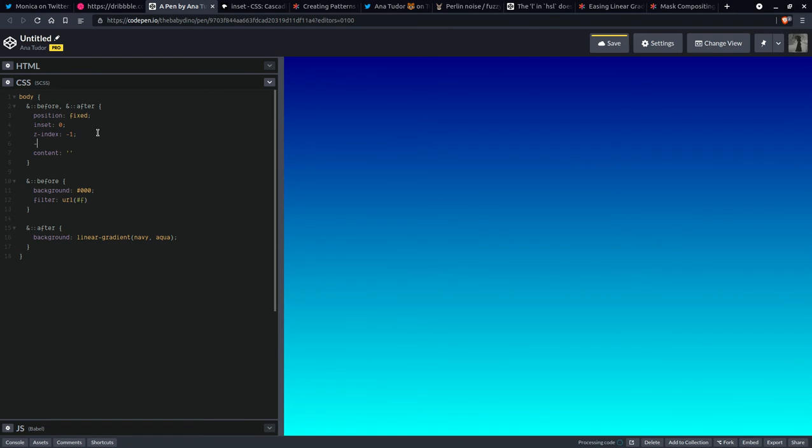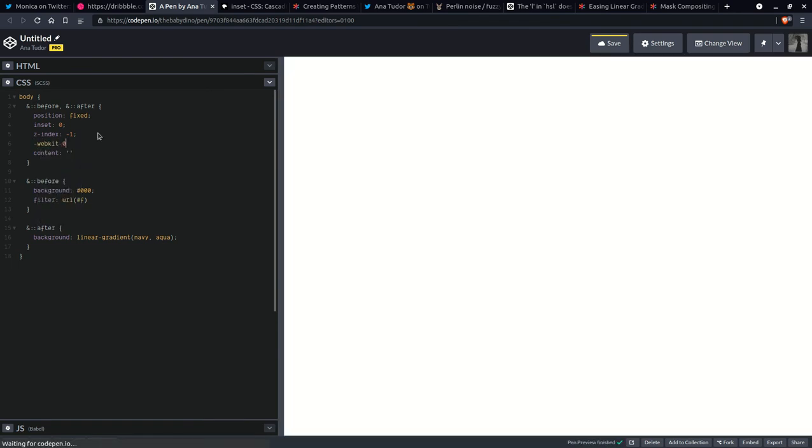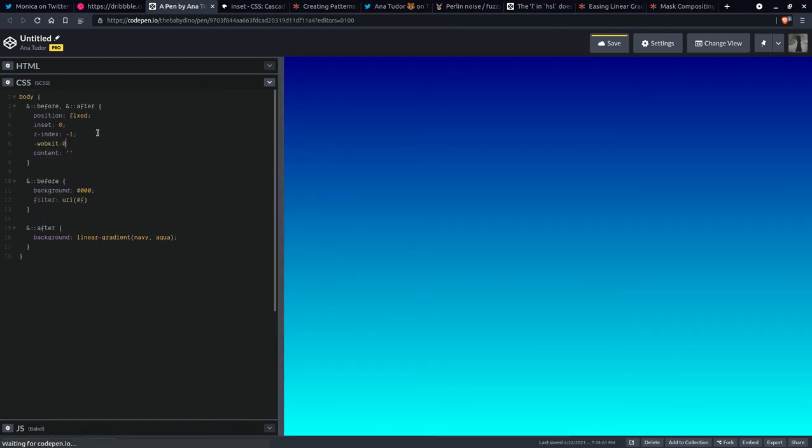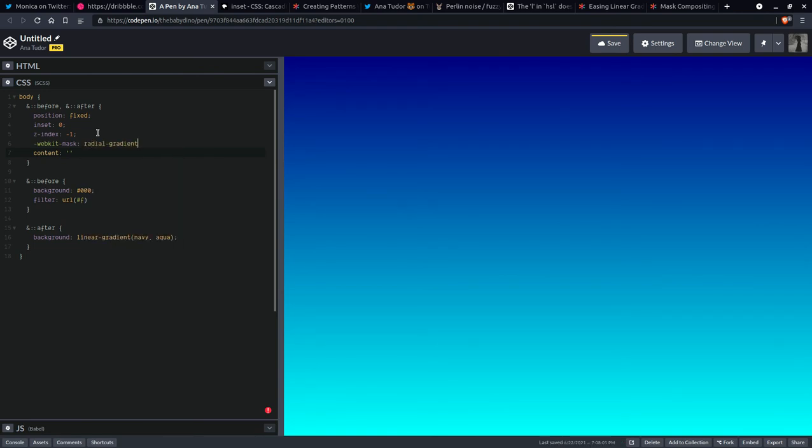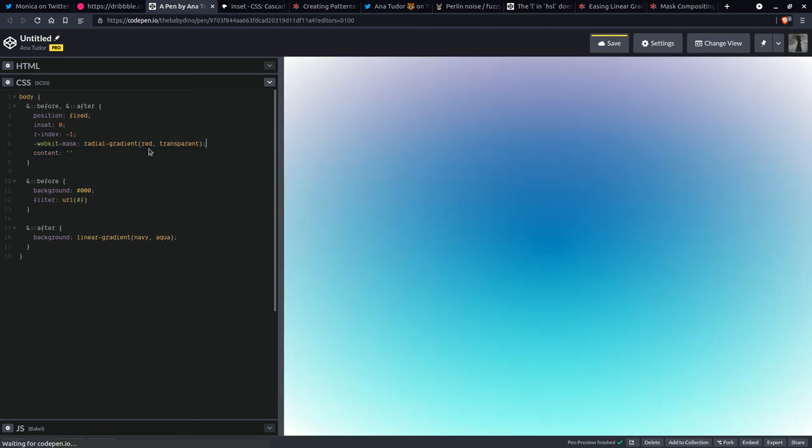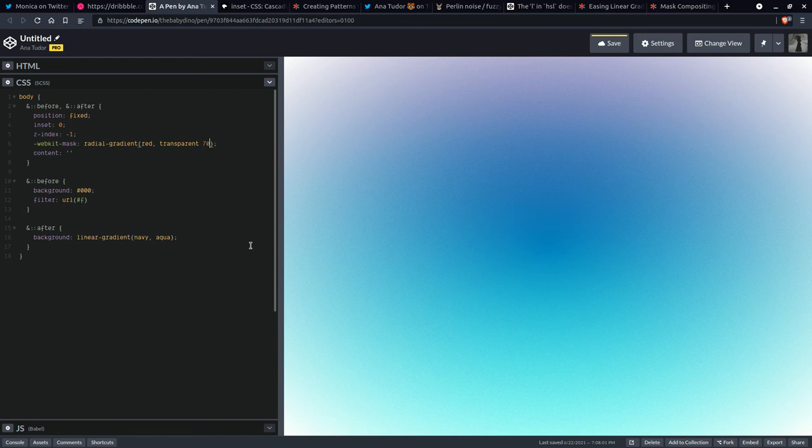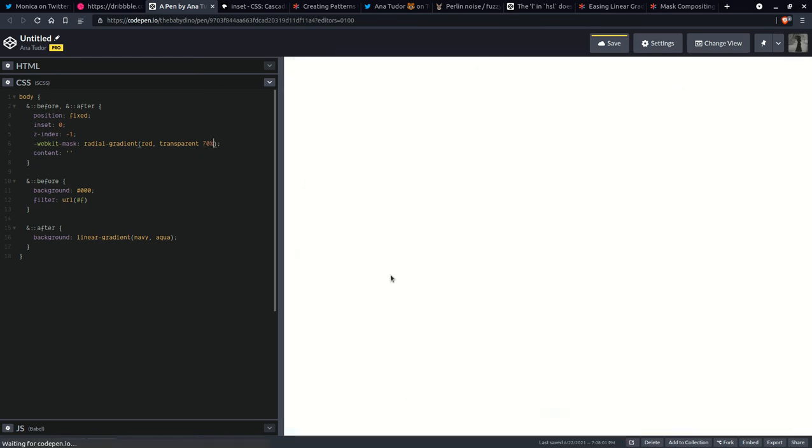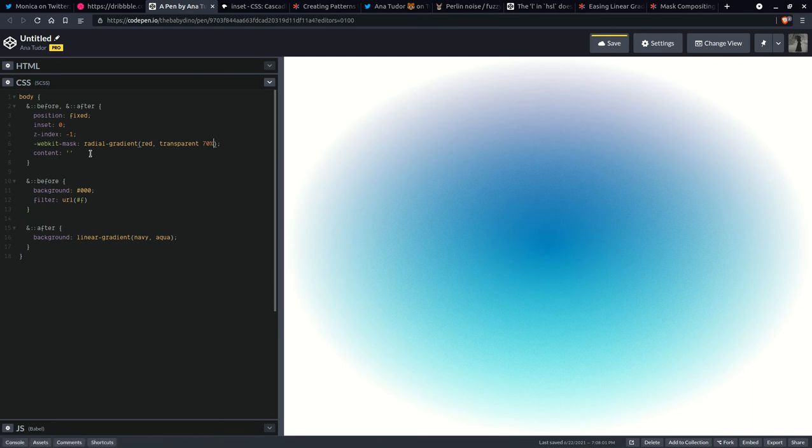So webkit mask, let's say a radial gradient from red to transparent. So the thing with CSS masks is that there are alpha masks and only the alpha channel matters. So you can see now how it's going. Let's make this to 70%. So you get, and it's starting to look like something.